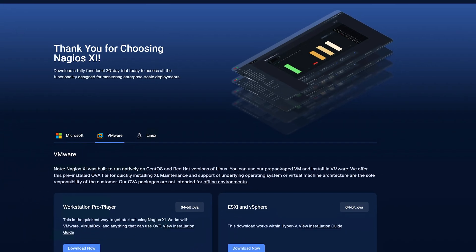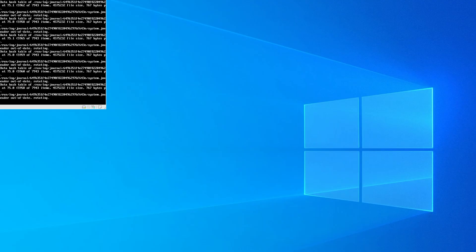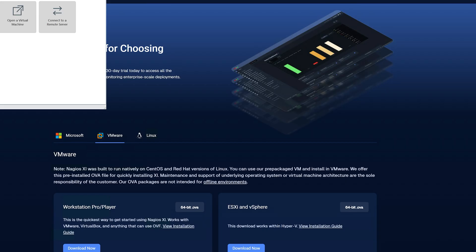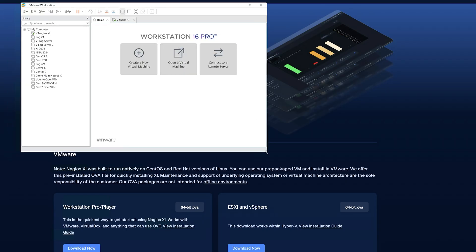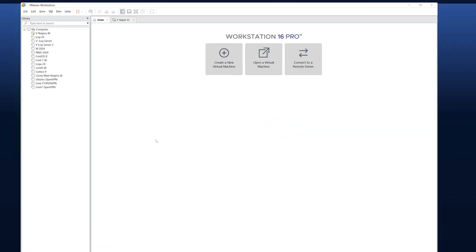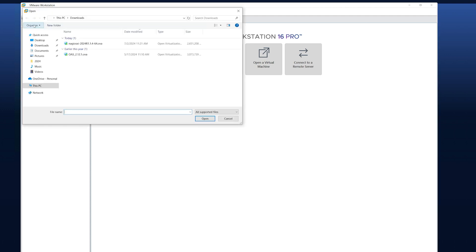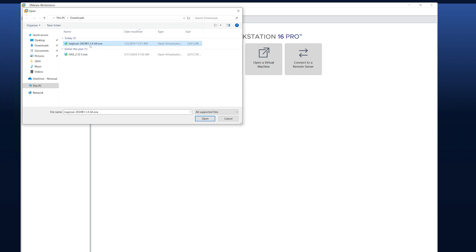Now we want to open up VMware Workstation. What we want to do is go into File, then click Open. In here we'll find the Nagios XI that we just downloaded. We'll click on that and click Open.